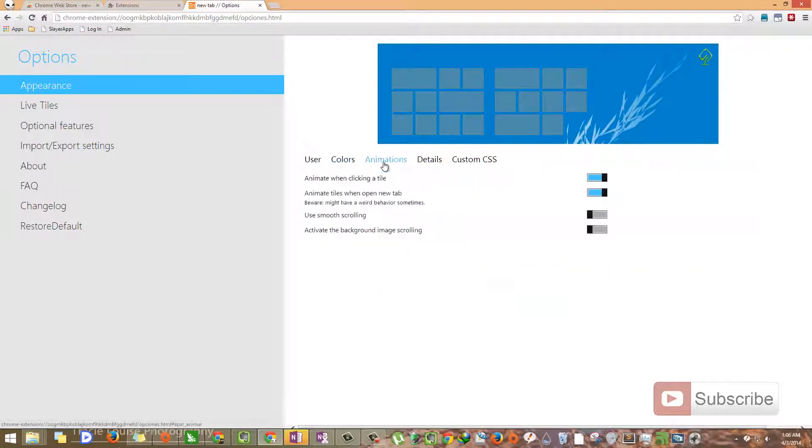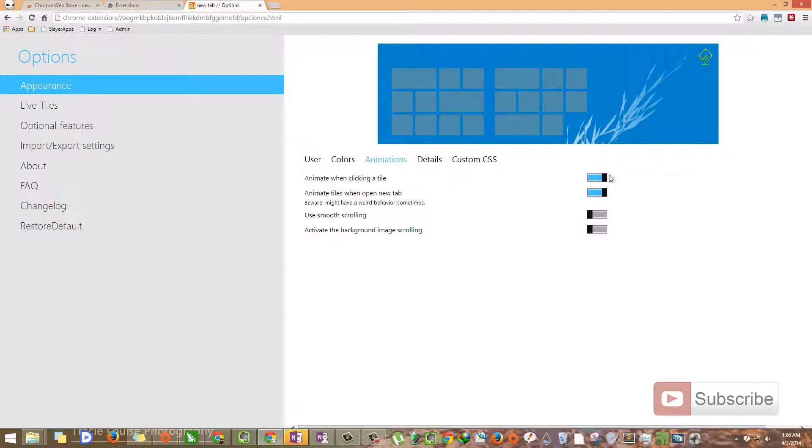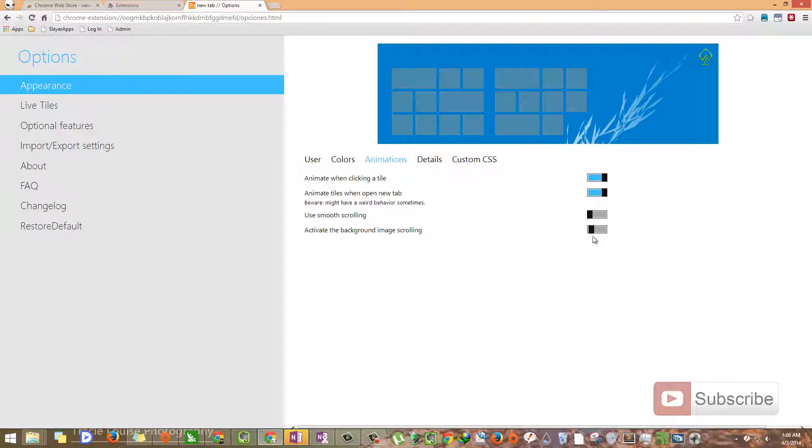We have animations. Let these two things be checked in or selected. These are also from Windows 8 UI and don't mess with these things because they are not working for me. They might work for you. If you are interested, give it a try or else just don't touch them.